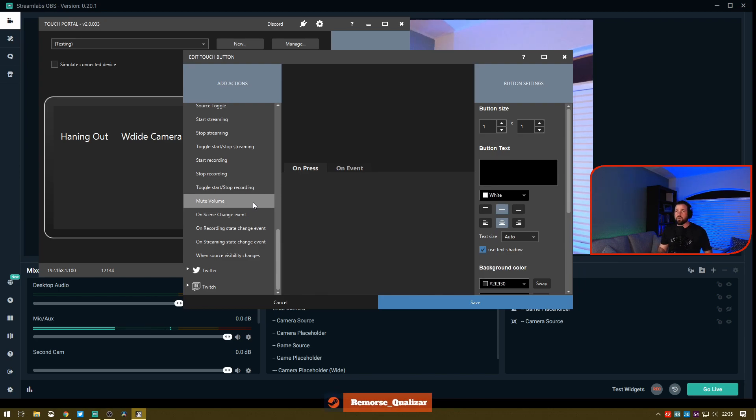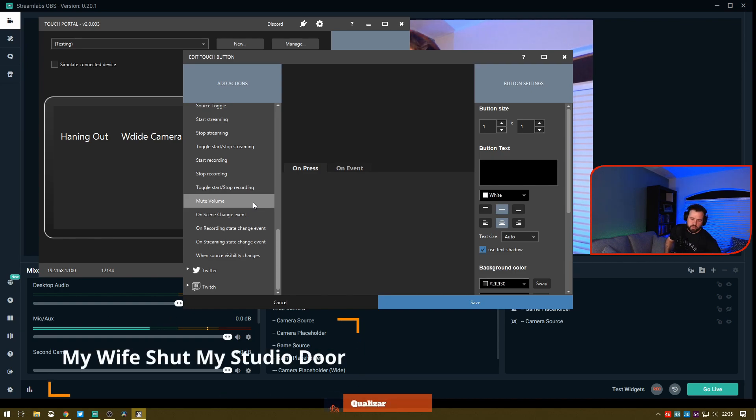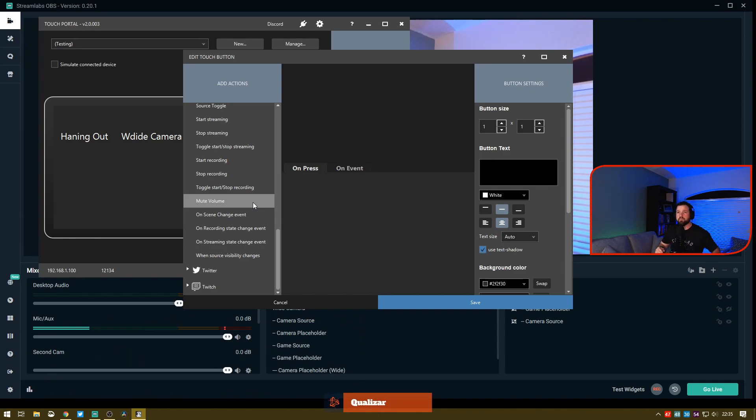Recording state is a really neat feature where you can add or disable sources when you start recording and things like that. I hope this was a quick and simple way for you guys to see how to use Touch Portal to its full advantage.